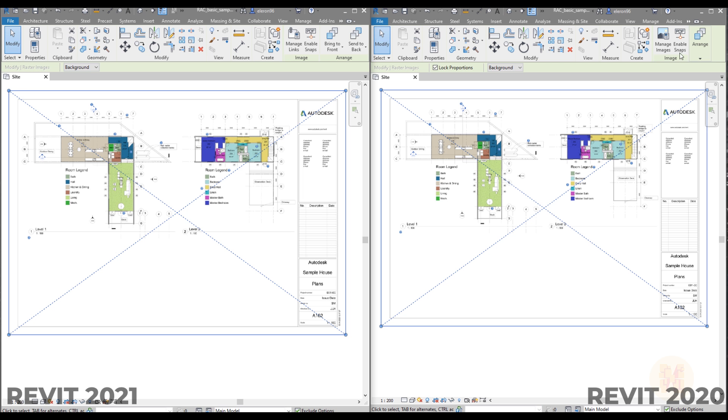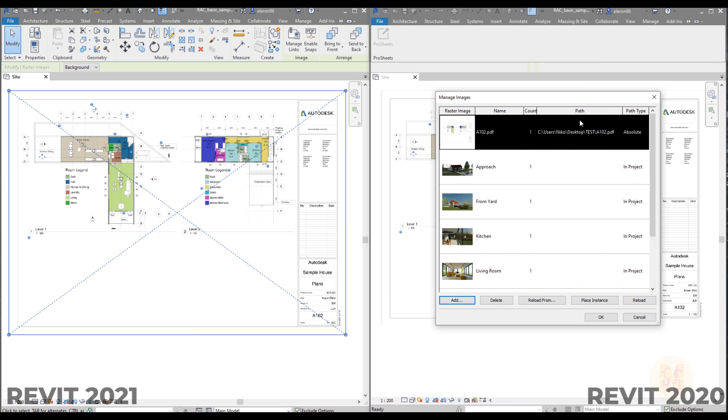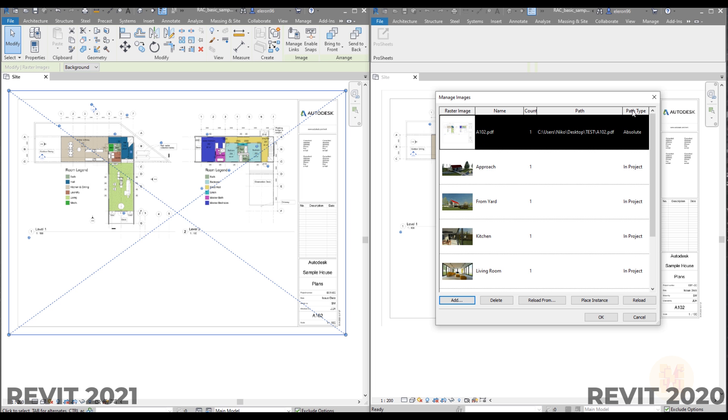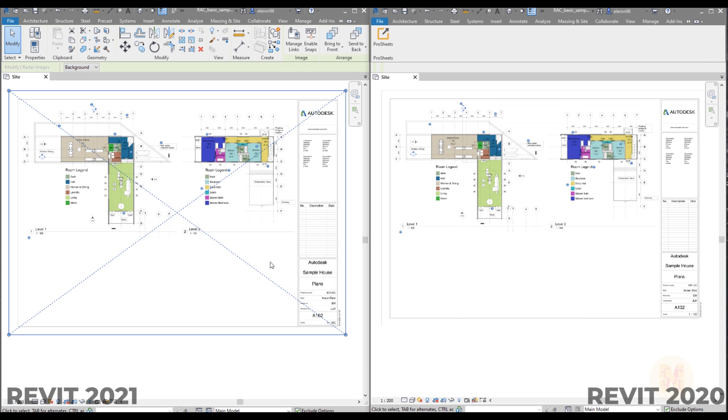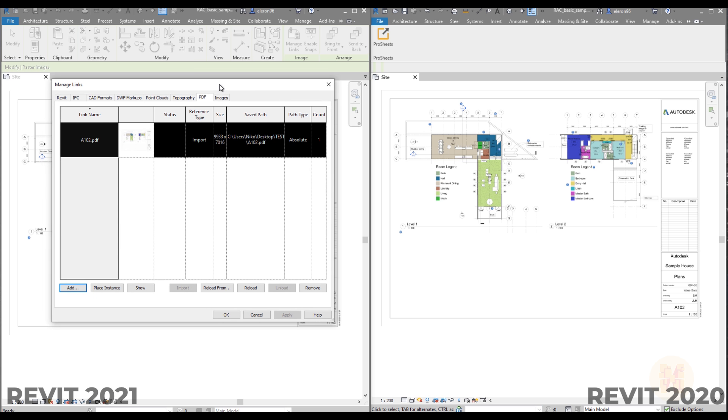As you can see here is manage images, here is manage links, so this is different. So let's go to the images and you will see the PDF now under the images. But PDF it's not images, PDF is the real file which you can use and which you can work. So but here it's under the images. If you will go in the new version, images to links, you will find it here under the new tab.